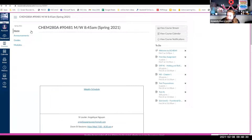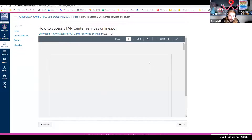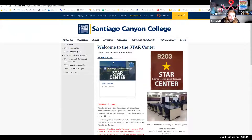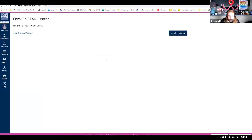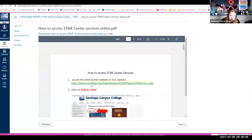Question about the STAR Center: you don't have to register on Web Advisor. When you go to the link on that document, there's an 'Enroll Now' link, and you're enrolling on Canvas — not through Web Advisor. Just follow the instructions in the PDF and click that enroll link to get into the STAR Center.